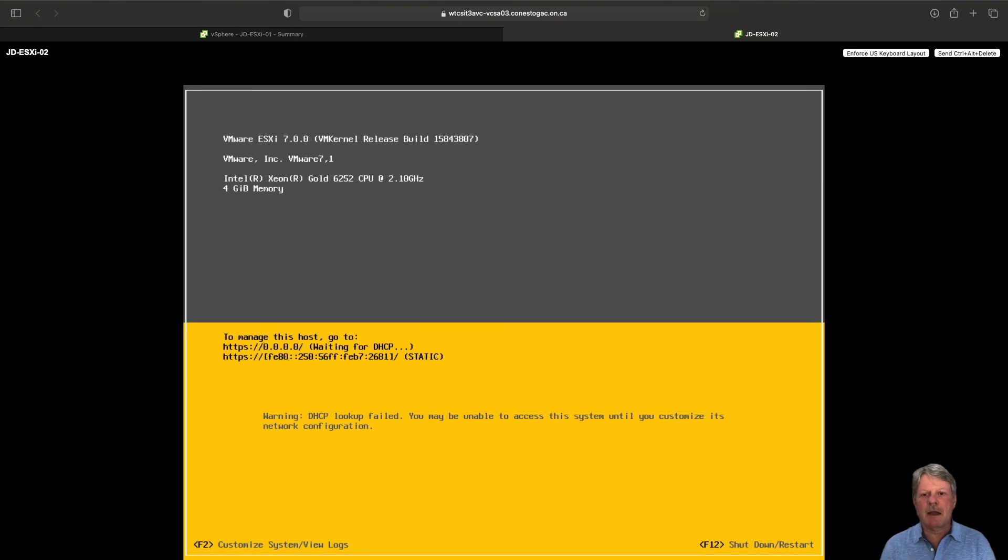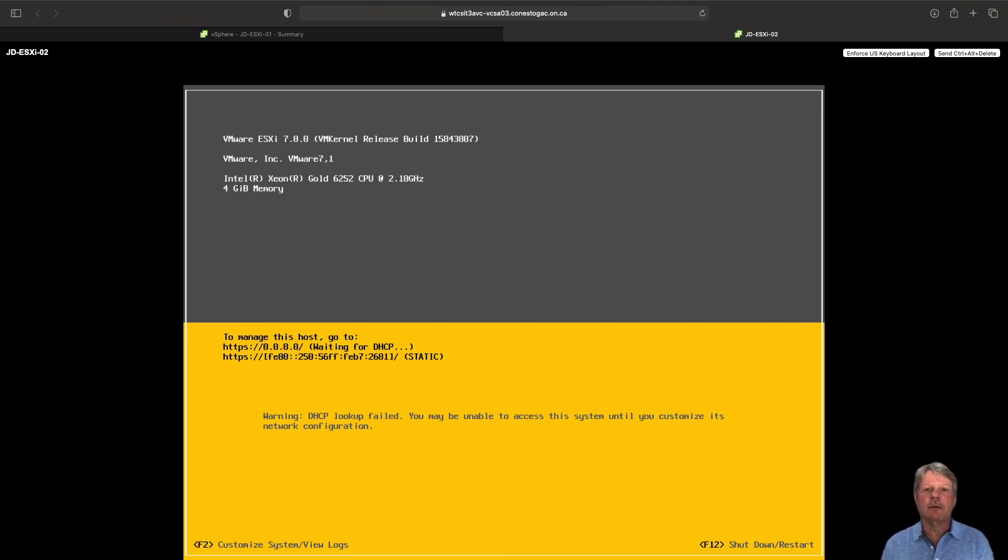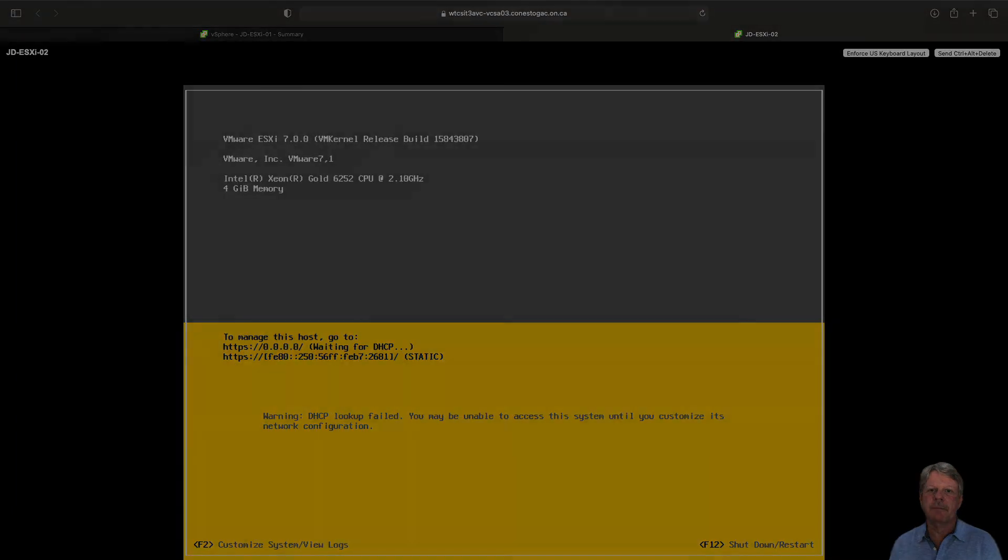Okay, we're back after a couple of minutes. You'll notice that we are at the console screen. Everything is good. And that's the end of the video. Hopefully this has been helpful for you. We'll see you next time.